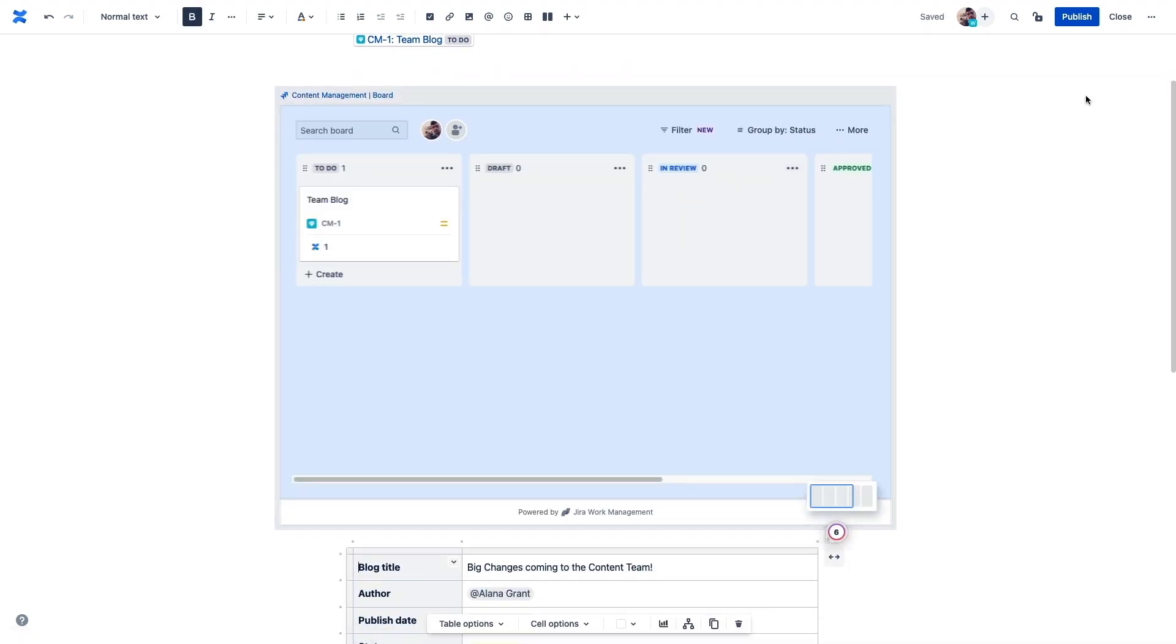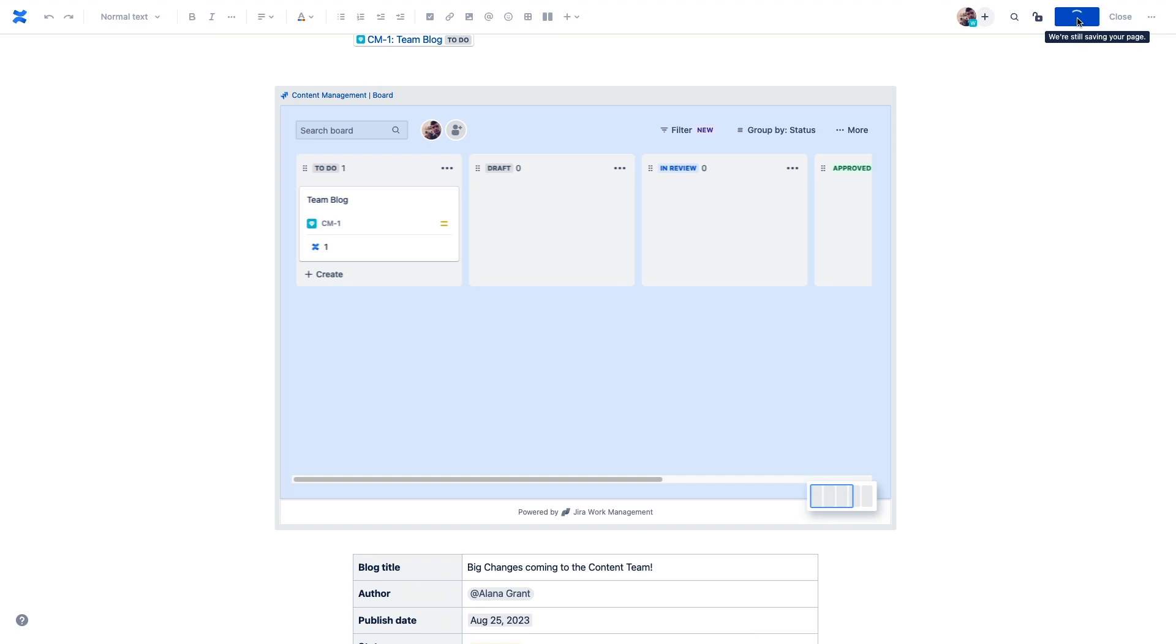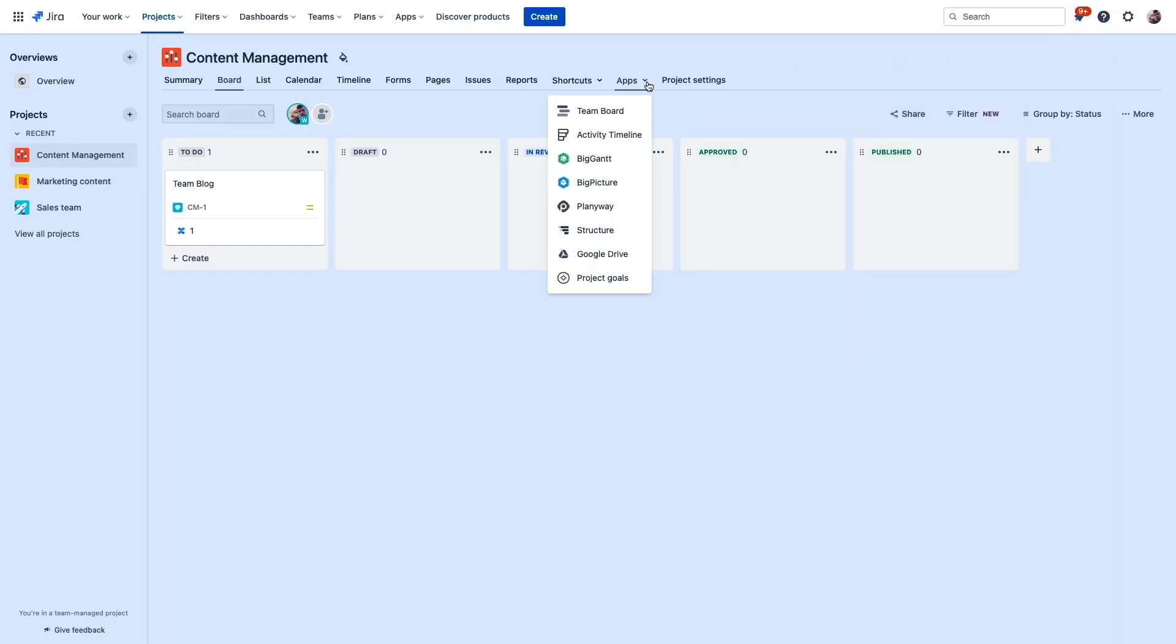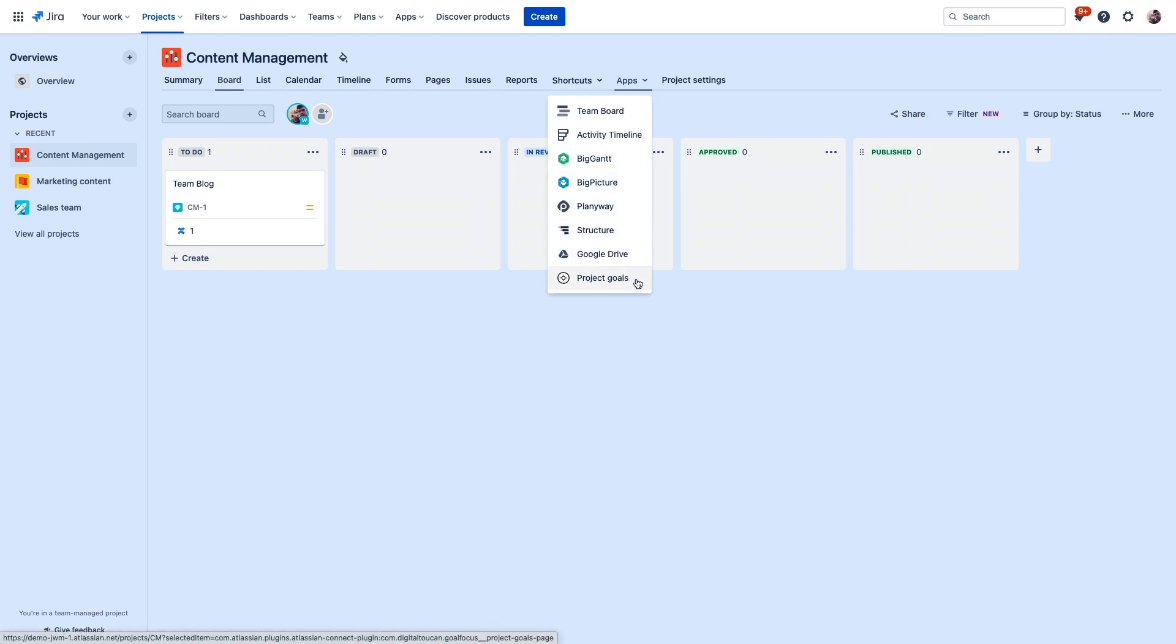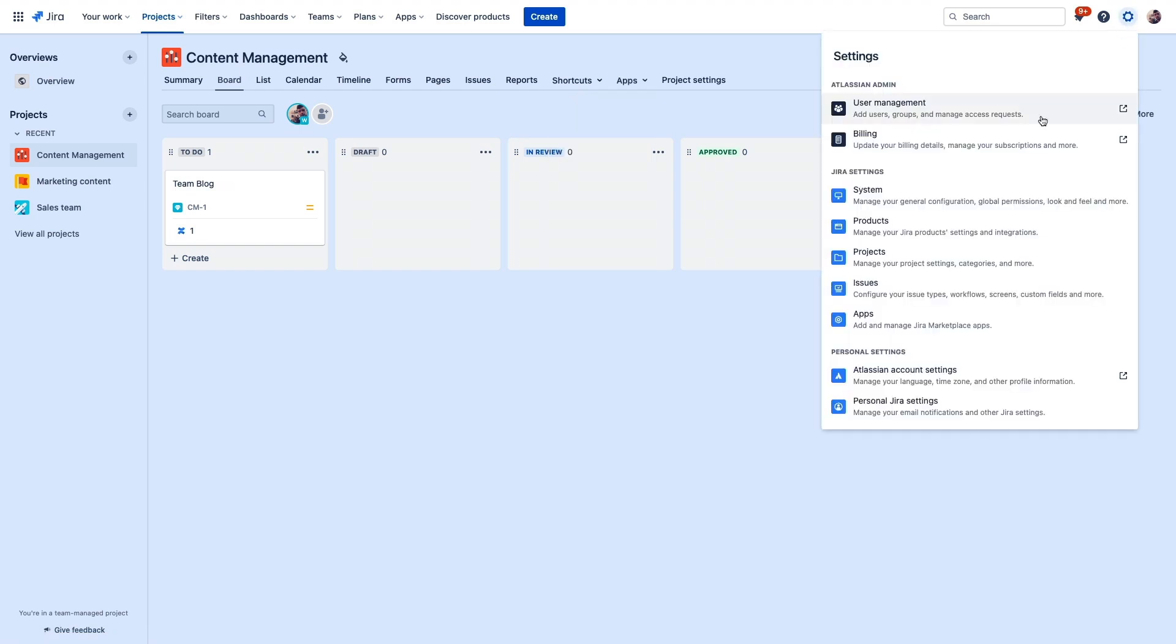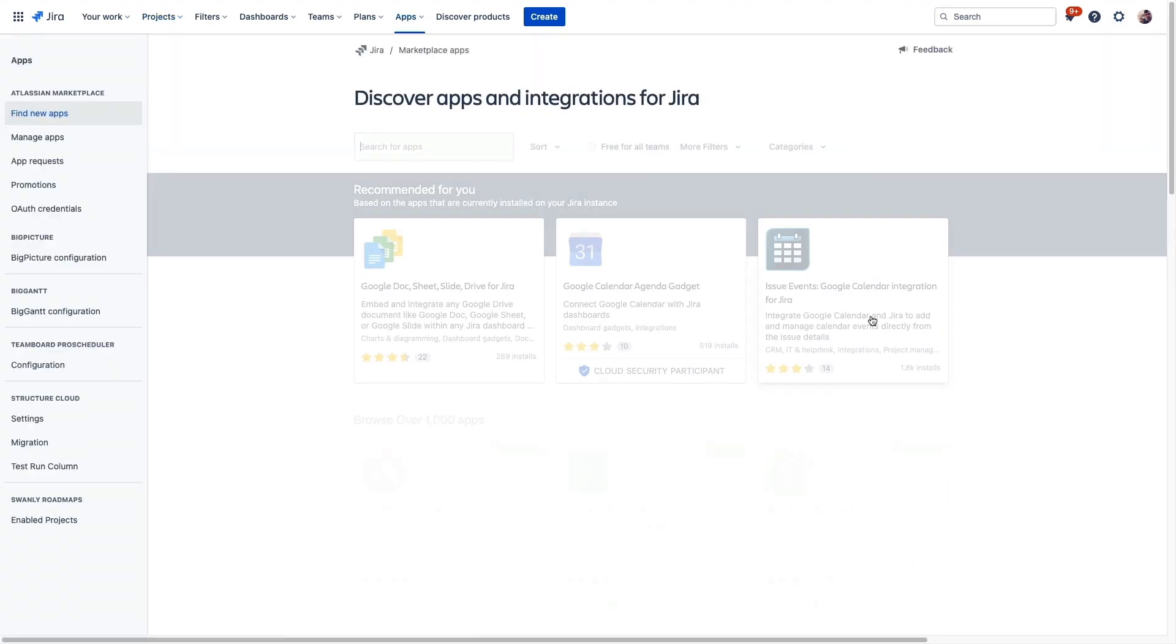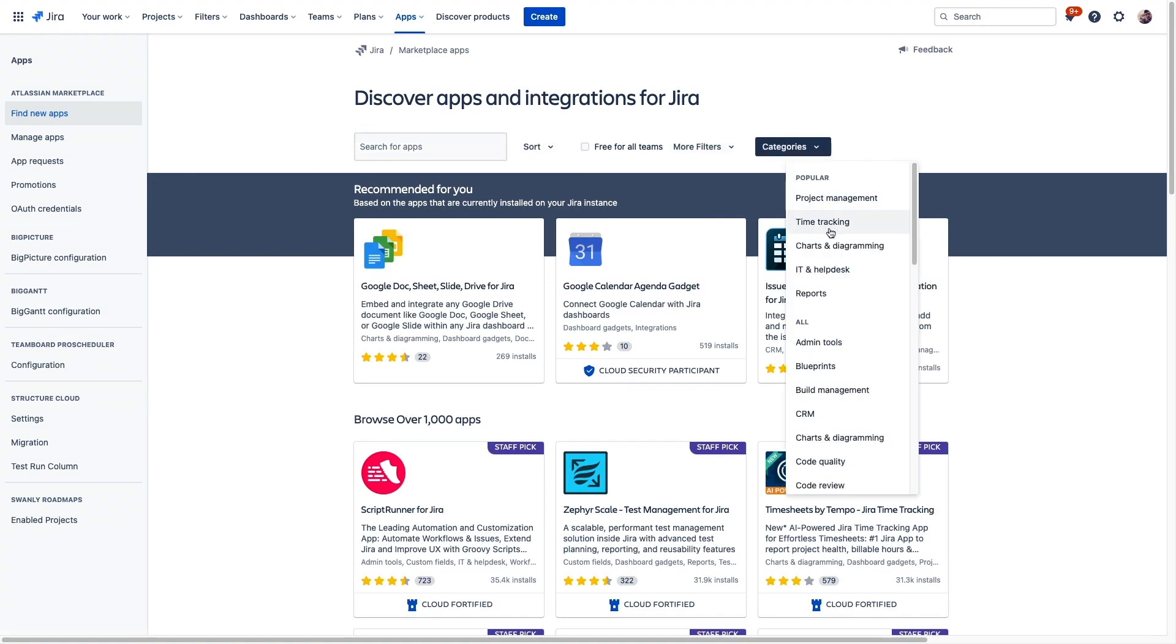And one last call-out, our Marketplace offers hundreds of integrations and extensions for Jira Work Management. So here we can see the apps from our Marketplace that are already present in this project. And to explore, add, or remove apps from your site, an admin can access this page in Settings, where you can easily manage your existing apps or search for new ones based on category or keywords to find exactly what you need.